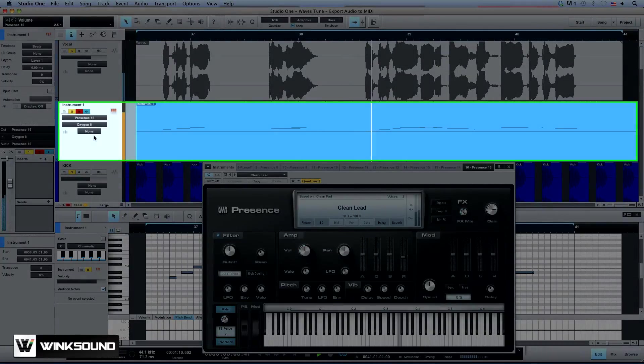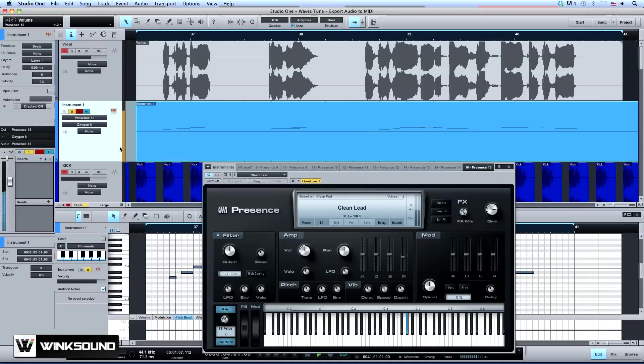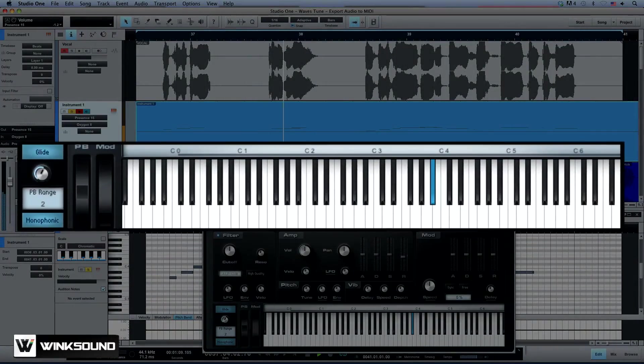Now we can drag the newly created MIDI file onto an instrument track within your music production software. Load a virtual instrument and start designing a sound to support the lead vocal.